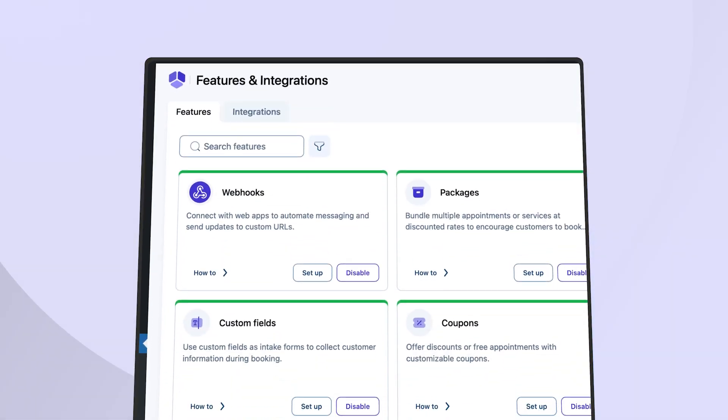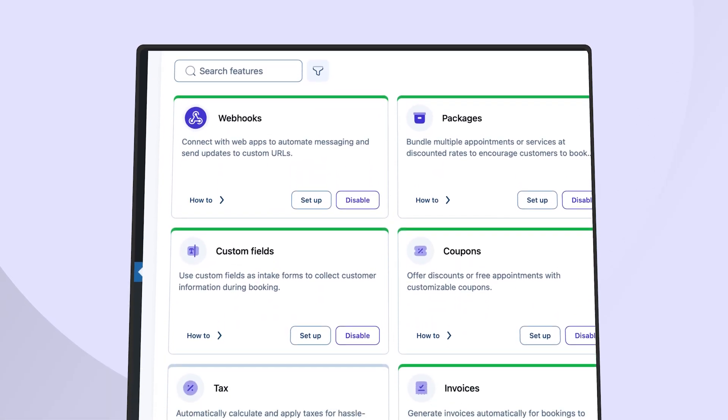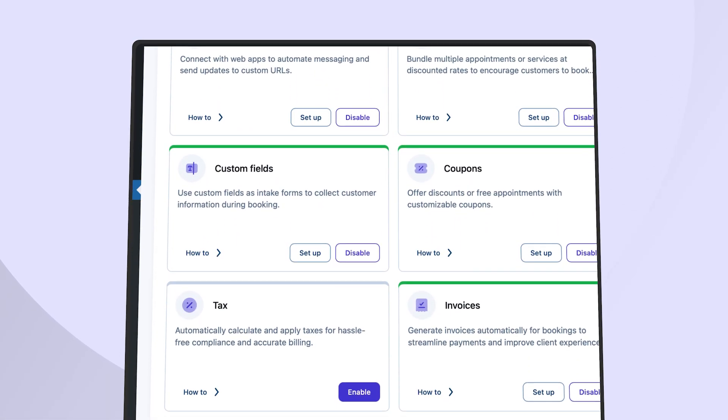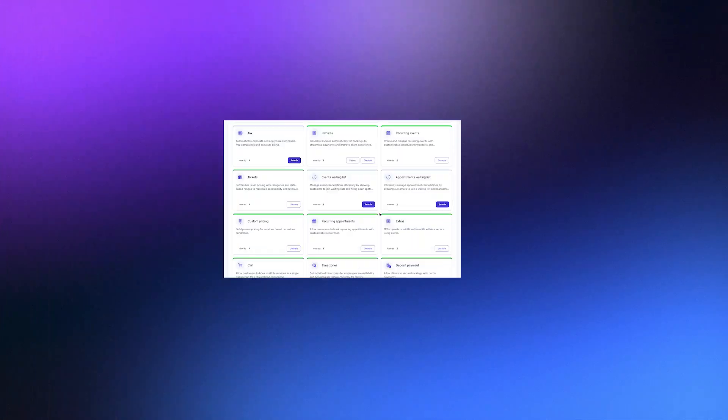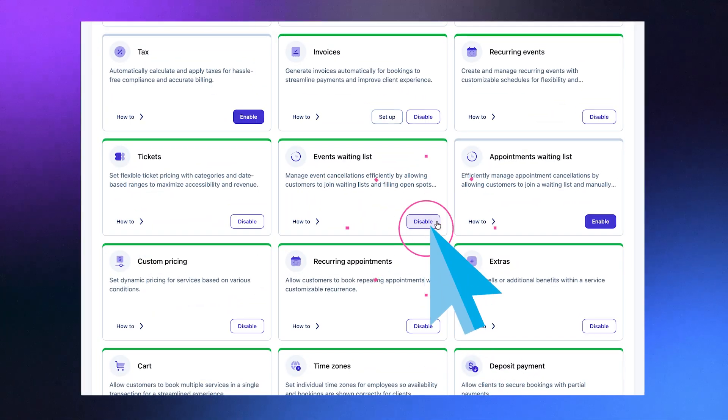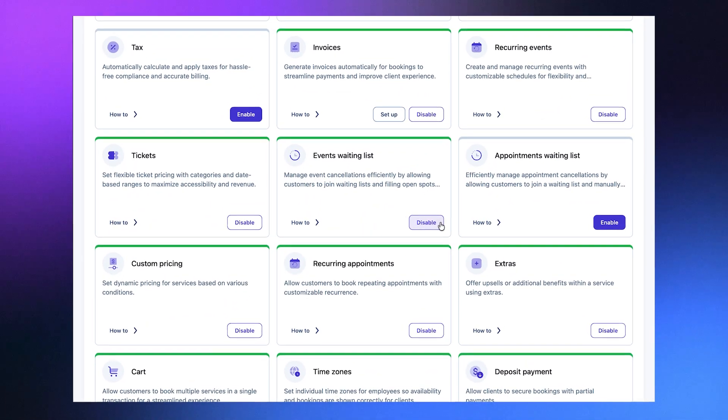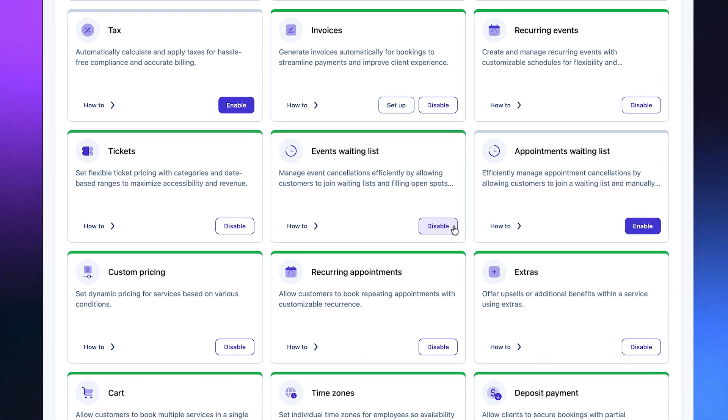All advanced features and integrations now live in one streamlined control center. Activate, fine-tune or disable exactly what you need. No digging through settings.